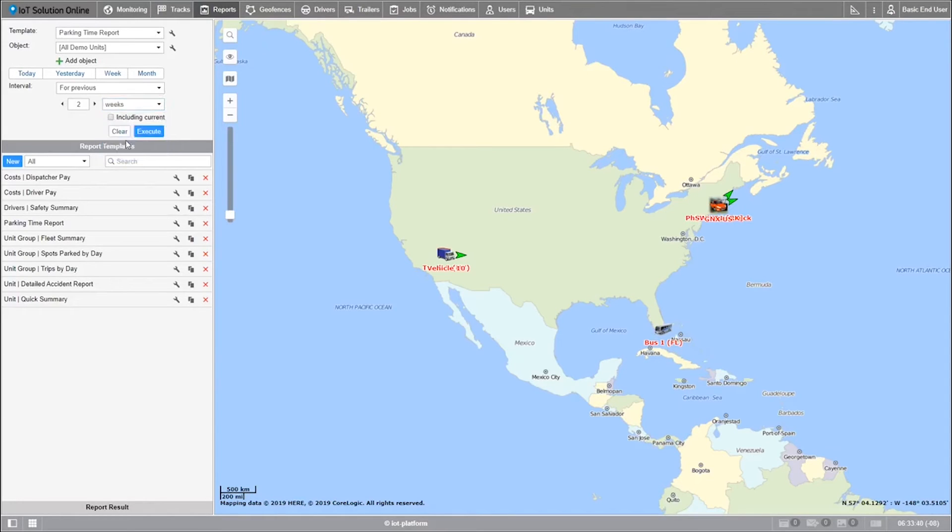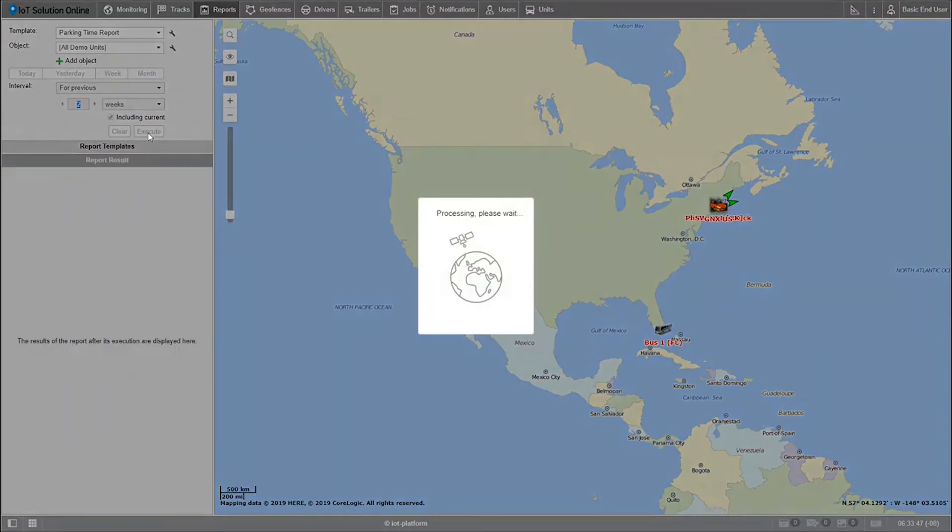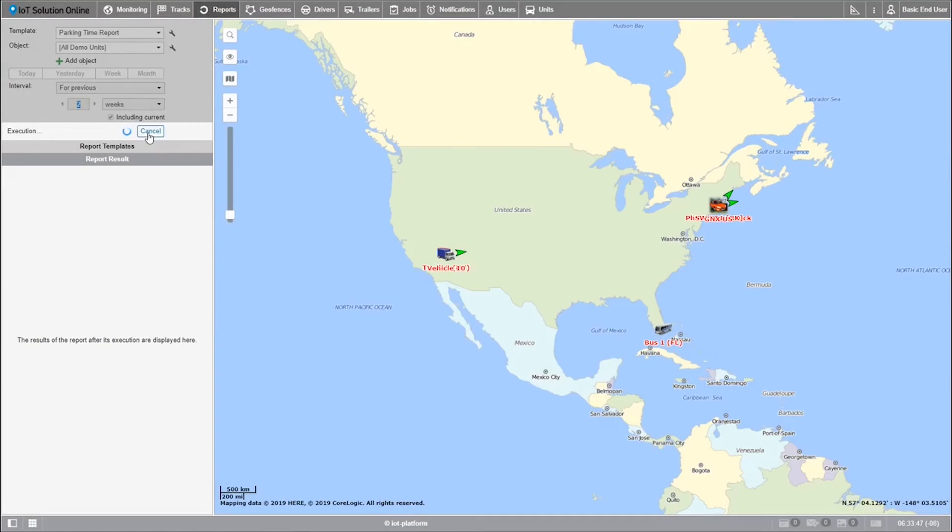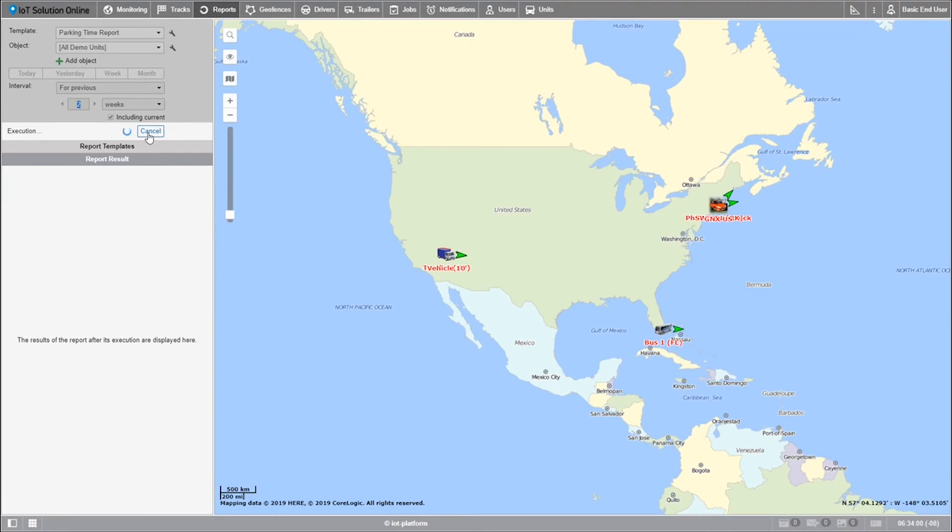Lastly on the bottom you can select the checkbox including current. This way you choose to include the current unit of time. For example, if a report lasts two weeks then by choosing this box you will see data for this week and the previous week, whereas without it you would only see data for the previous week and the week before that.